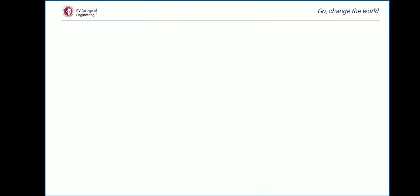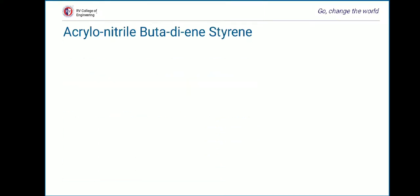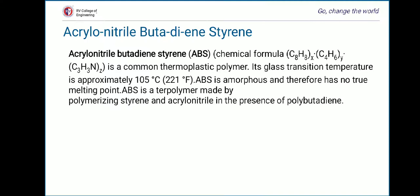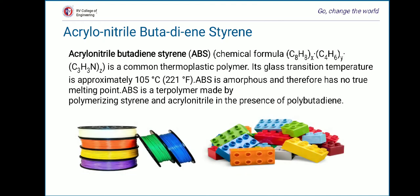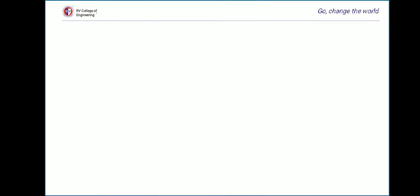Our next polymer of interest is ABS — Acrylonitrile Butadiene Styrene — whose chemical formula is (C₈H₈)ₓ·(C₄H₆)ᵧ·(C₃H₃N)ᵤ. It is a common thermoplastic polymer with a glass transition temperature of approximately 105°C (221°F). ABS is amorphous and therefore has no true melting point. ABS is a terpolymer made by polymerizing styrene and acrylonitrile in the presence of butadiene.